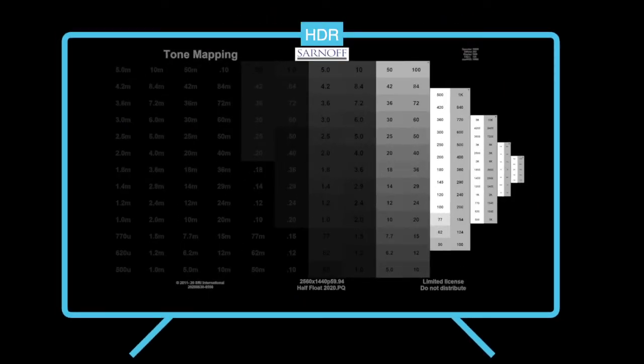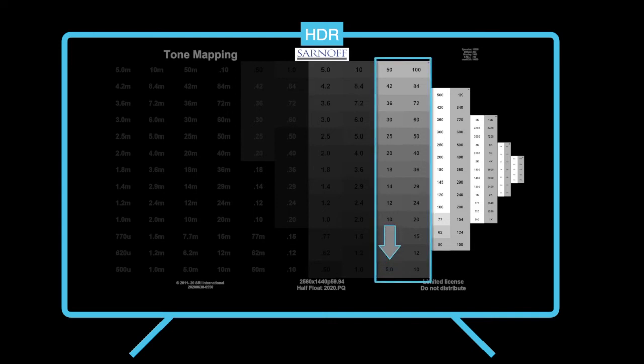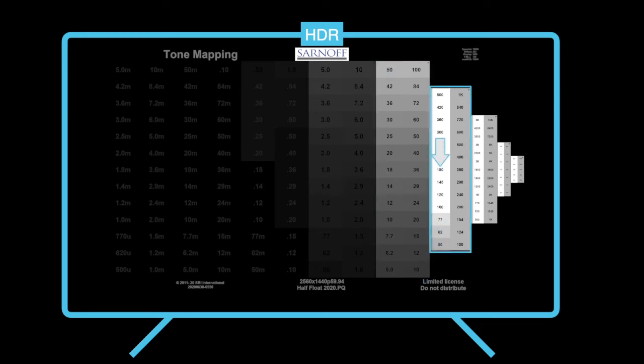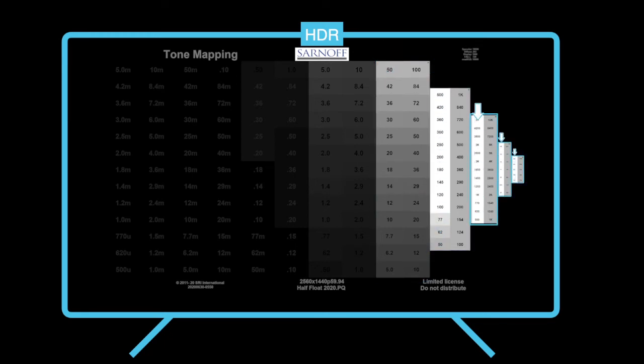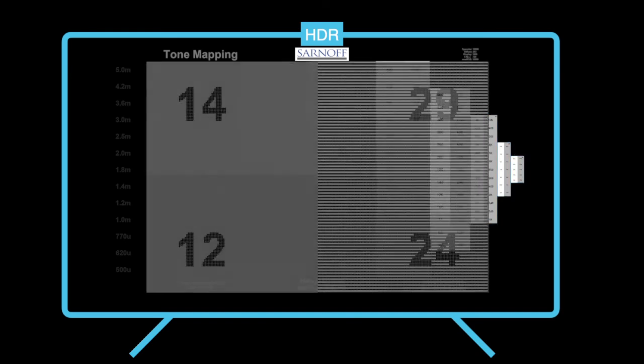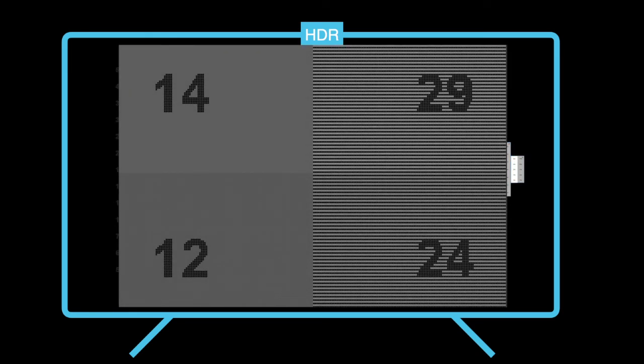An HDR display's tone mapping algorithm will be revealed as the gray patch on the left appearing brighter than the stripes on the right as the steps get brighter. This is because the stripes are twice as bright as the gray step and will be limited by the monitor first.